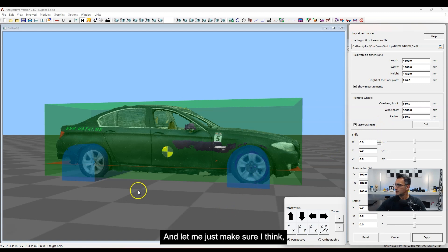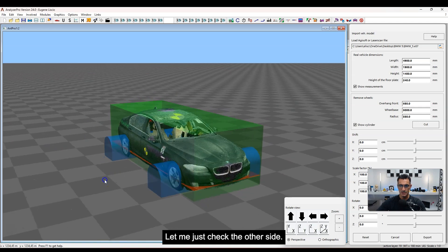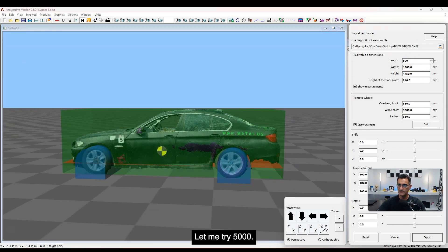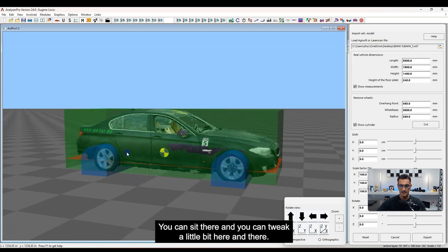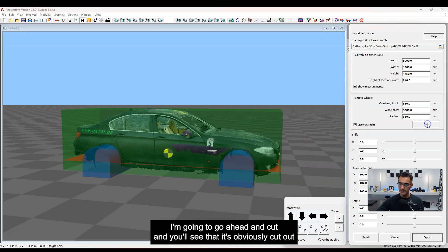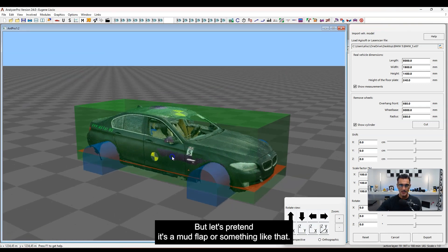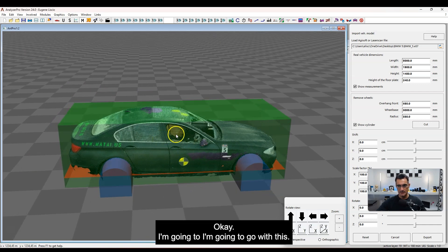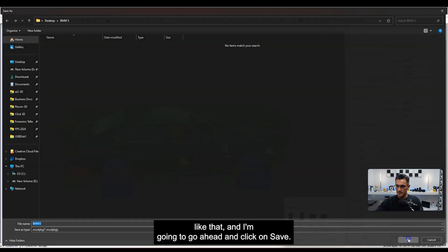Let me check the positioning. It's a little further back than I'd like, so I may want to adjust it a bit further forward — let me try 5000 for the offset. That moved a little further forward. You can sit there and tweak a little here and there. I'm going to go ahead and go Cut, and you'll see it's cut out part of the wheel well — I've got a little bit of tire there, but let's pretend it's a mud flap. The overall bounding box dimensions match pretty well. I'm going to go ahead and Export, calling this 'bmw5,' and click Save.